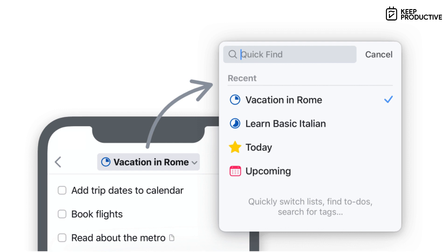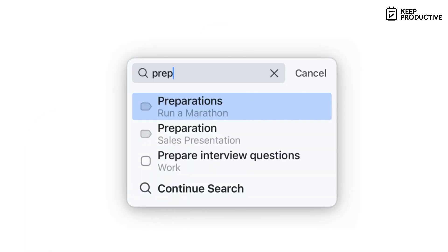As well as Quick Find for headings. So if you want to find a heading inside of a specific thing like 'Preparations for Run a Marathon,' you can find that all there now. They've also added a few other updates.